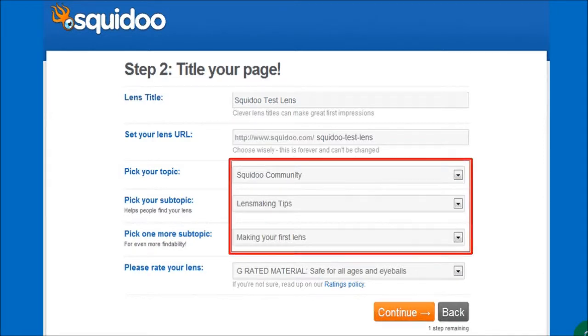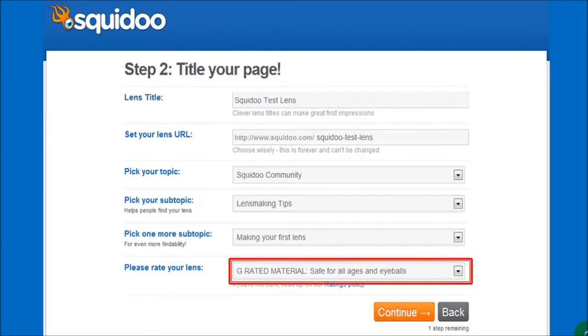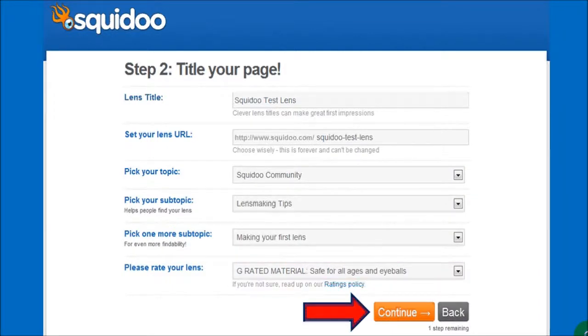Next you'll enter the topic and subtopics of your lens in order to categorize them by using the drop-down arrows. Then select the lens rating — G or R — noting that X-rated lenses are not allowed on Squidoo. And then click continue.